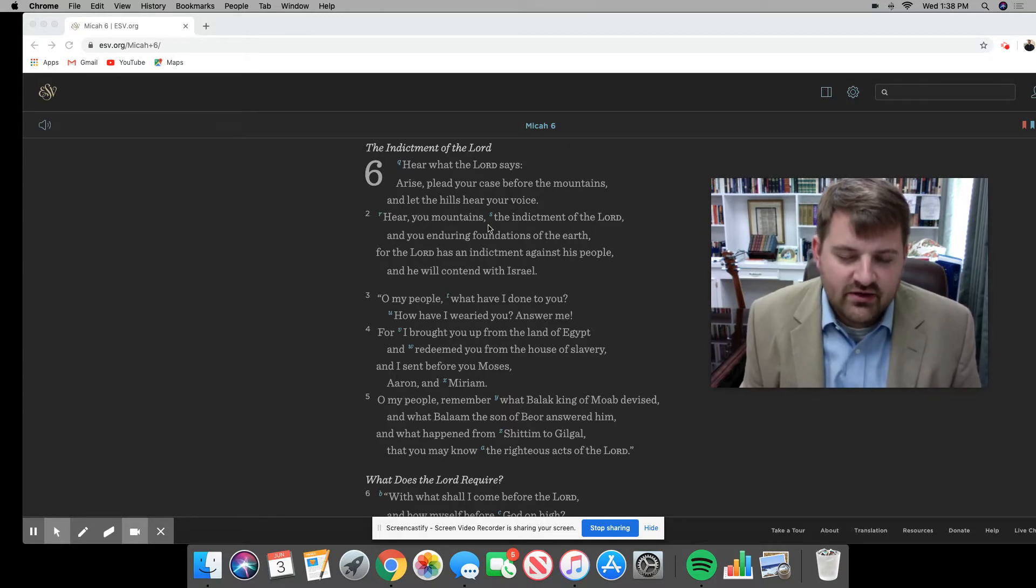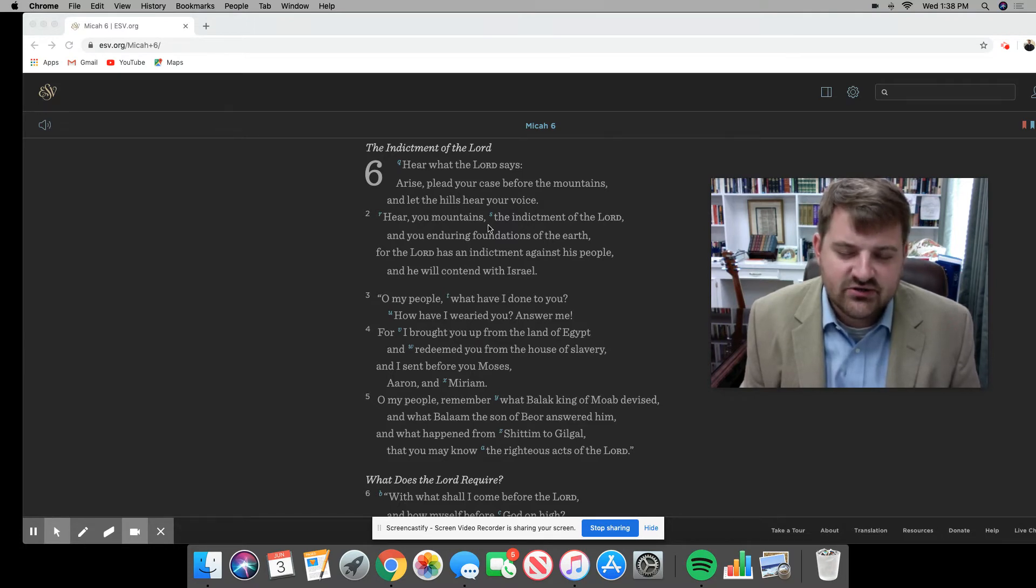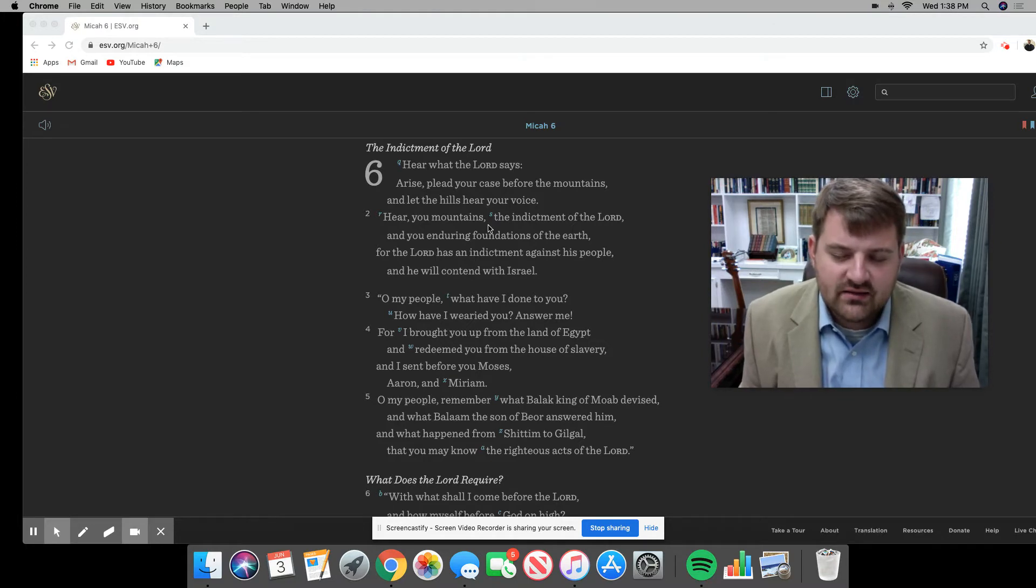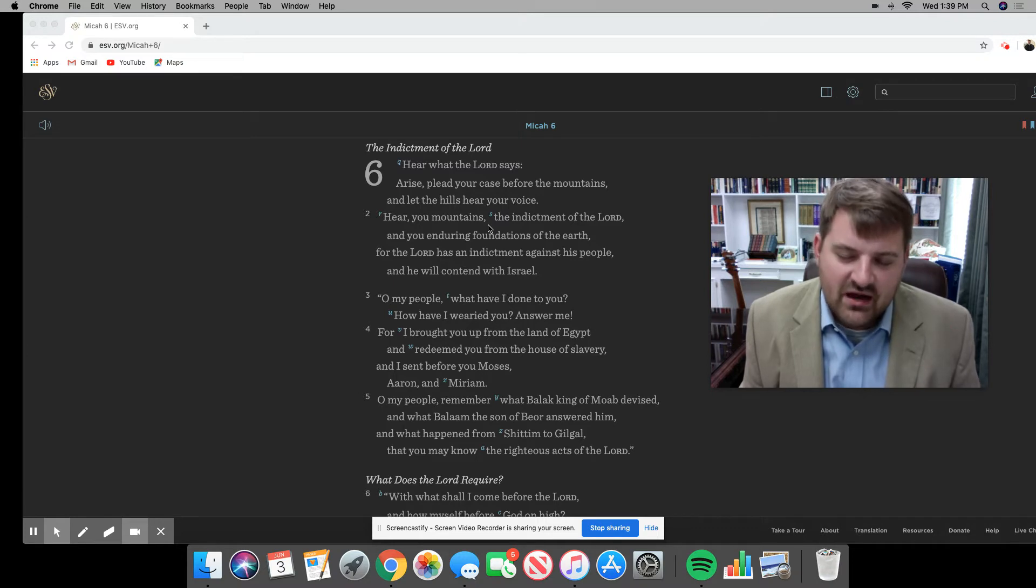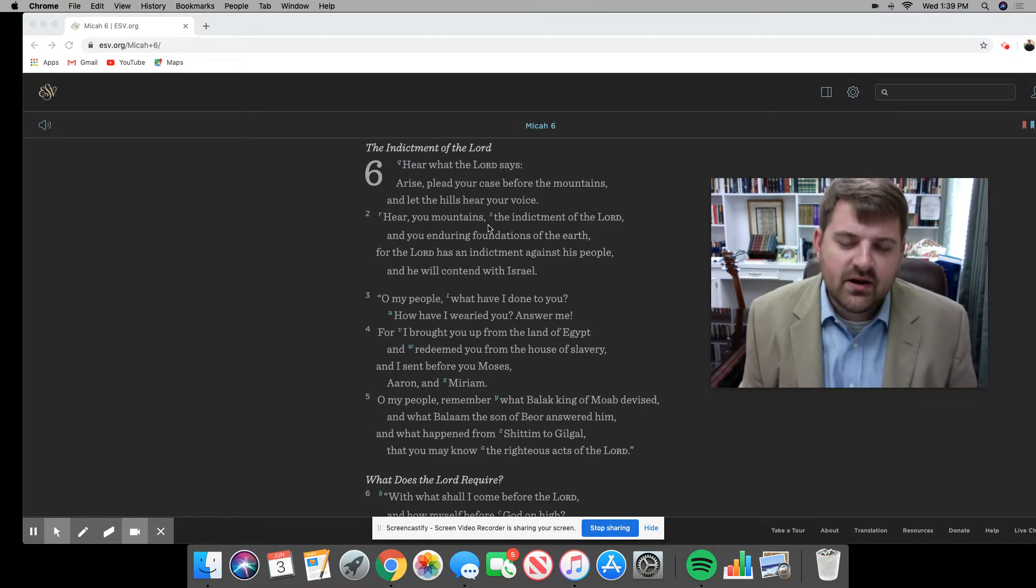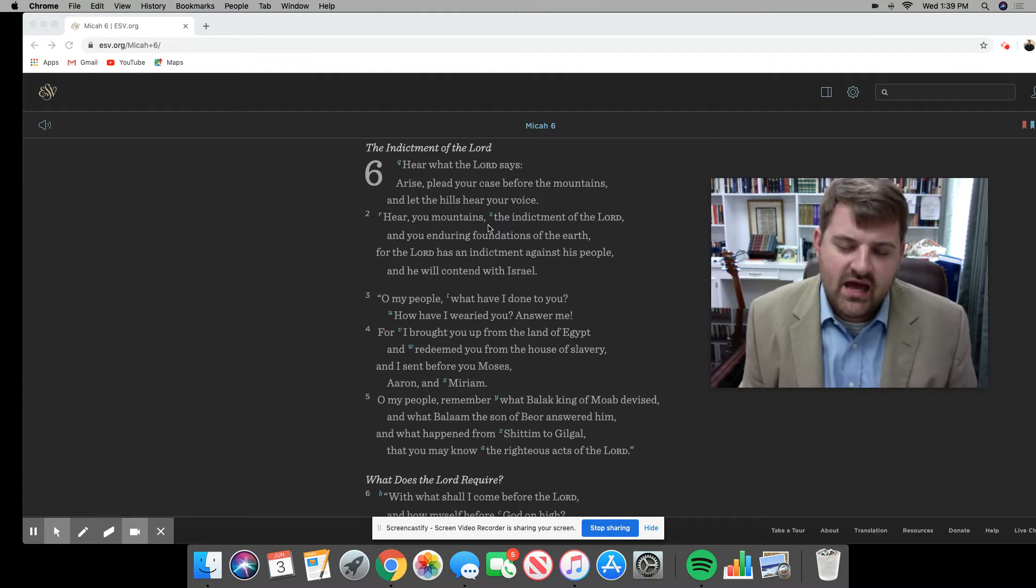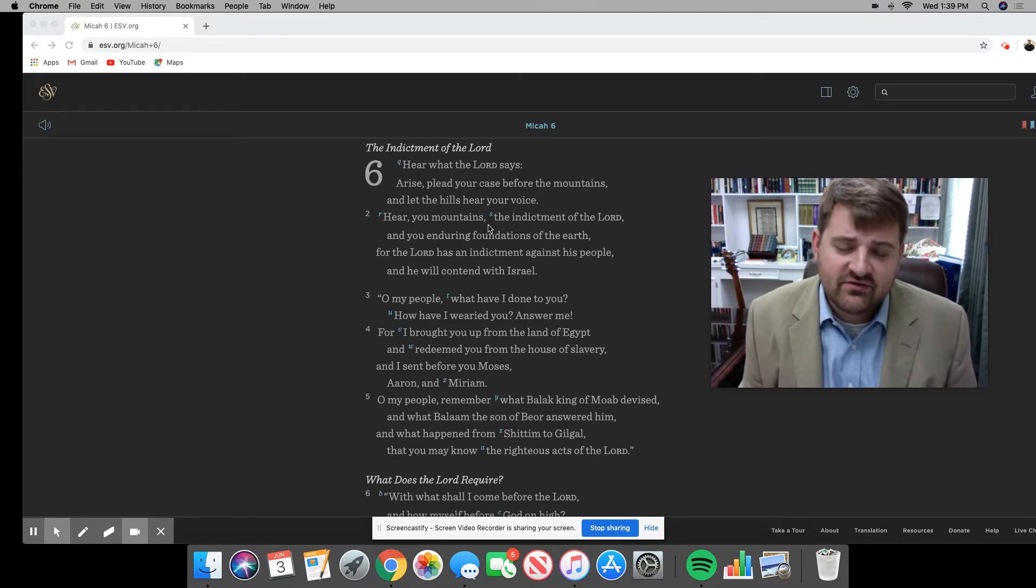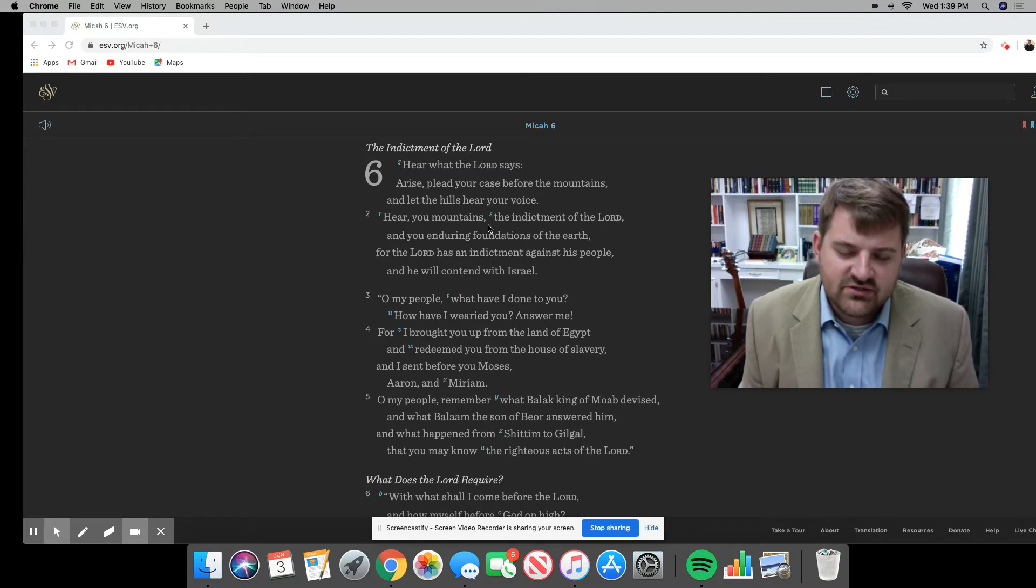And so before we even jump into these first eight verses, let's go to the Lord in prayer together. Father in heaven, we do thank You for Your Word. We thank You that it is perfect and that it is good for us to come to listen to You speak. And so, Father, we pray that You would speak loudly, that You would send more of Your Spirit to give us those ears to hear so that we may hear You speak, and that the Spirit would take these words and apply them to our hearts so that we may go forth and live out of gospel thankfulness, live to the glory and honor of Thy name. We pray this in Your Son's name, our Lord and Savior Jesus Christ. Amen.